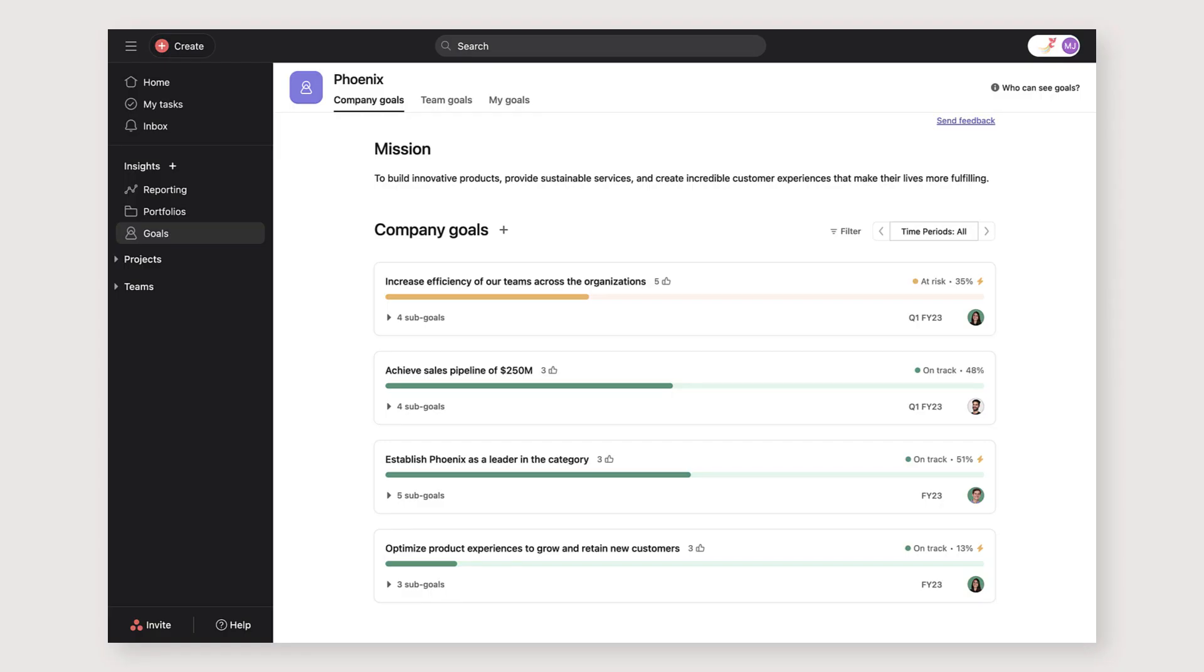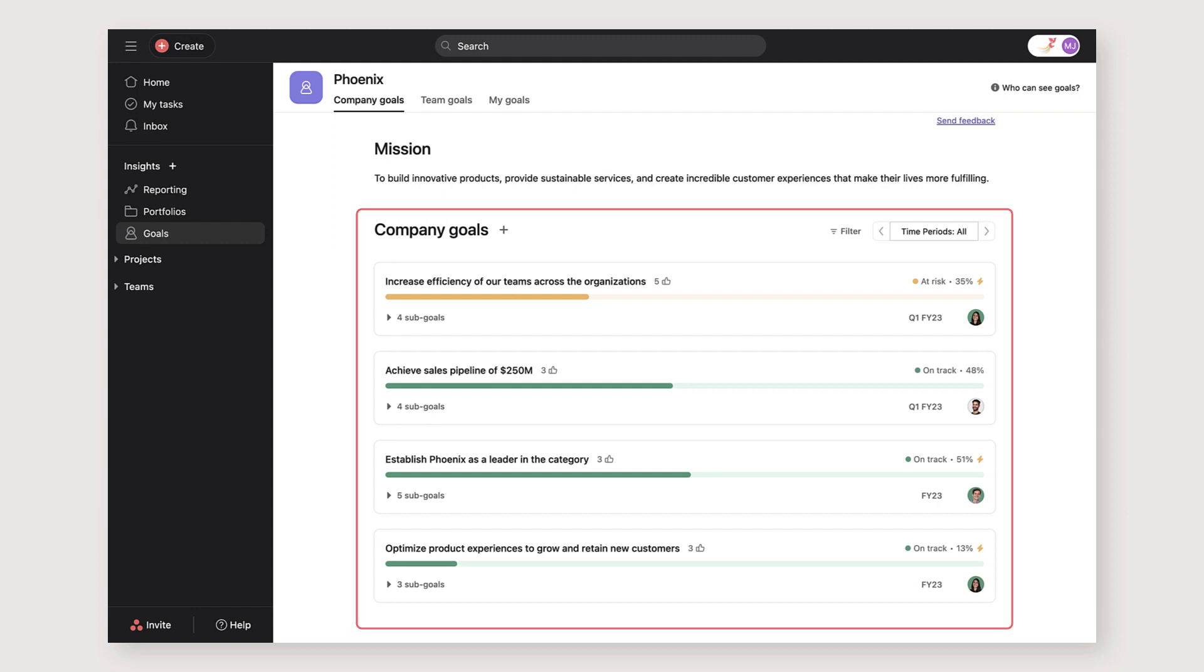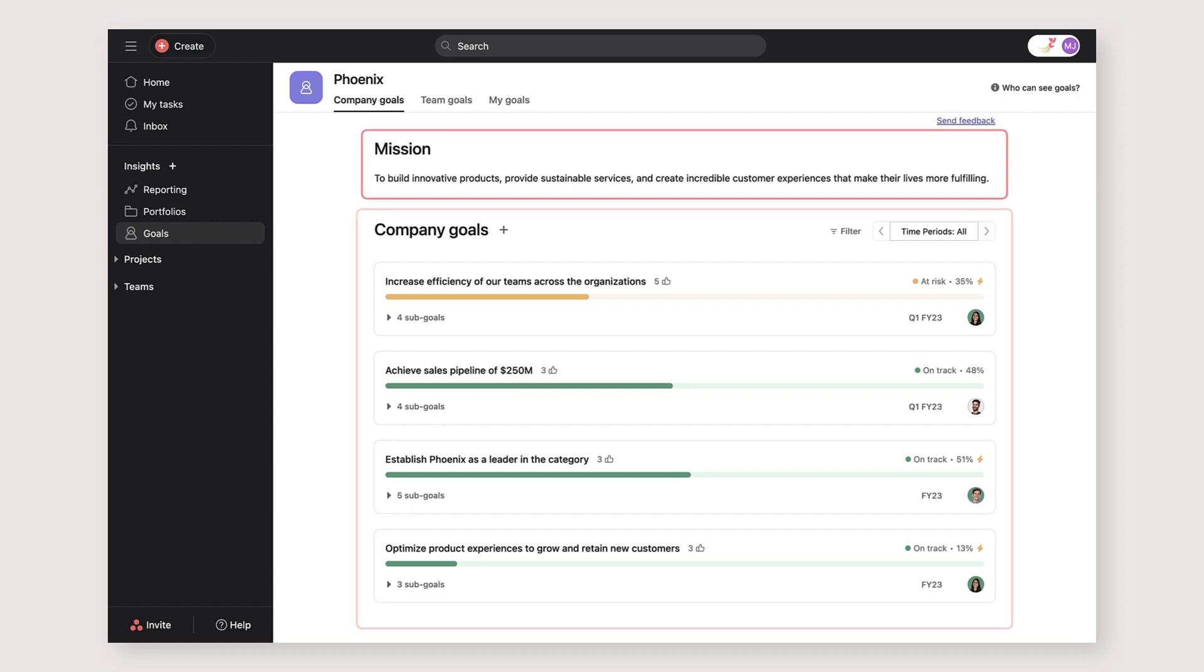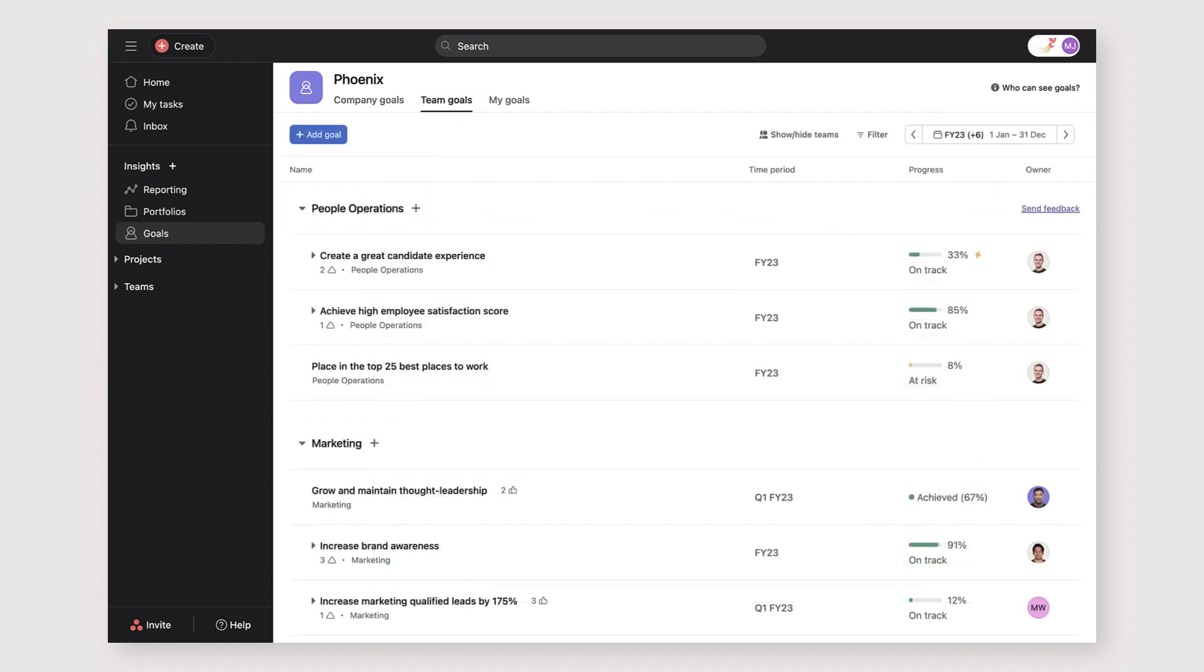First, we set and socialize our goals. We set company objectives based on our strategy to achieve our mission. Teams then create their own goals in order to create alignment across the organization.